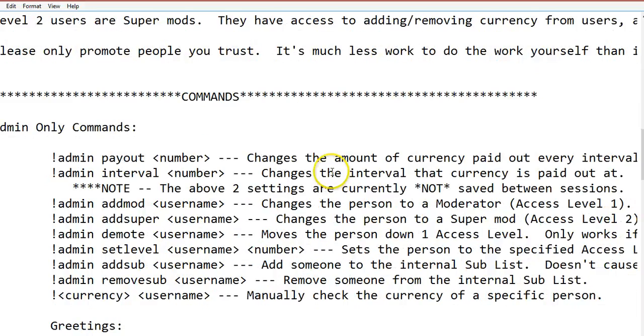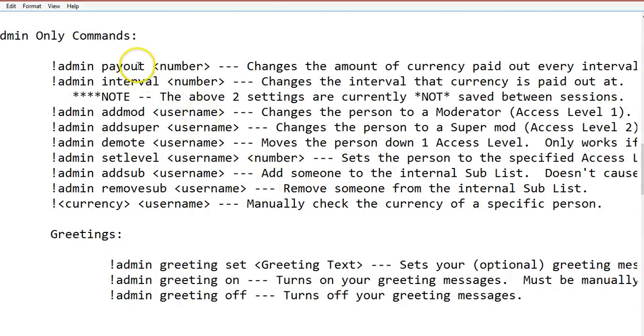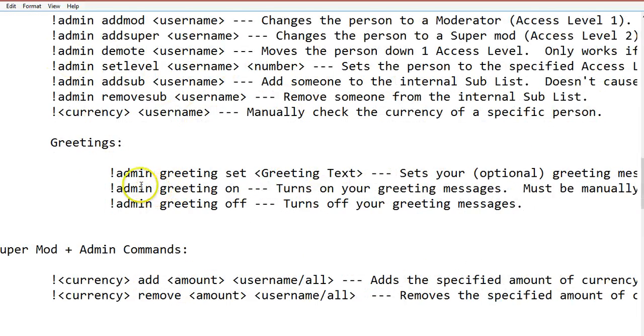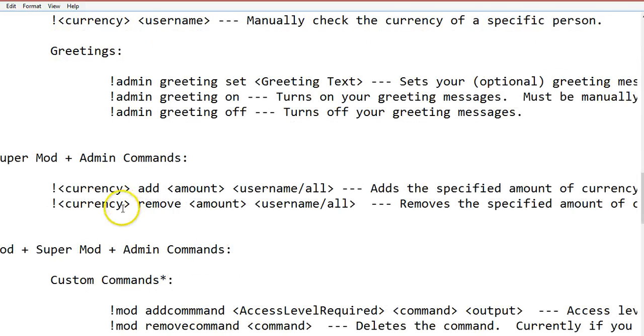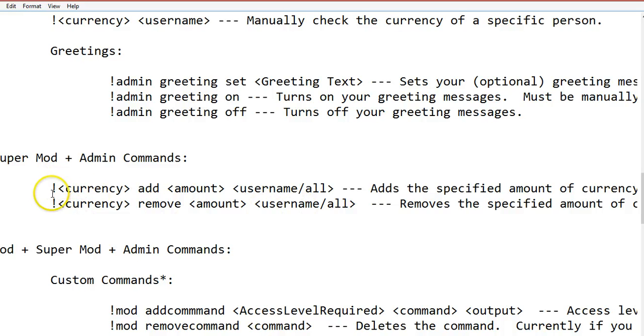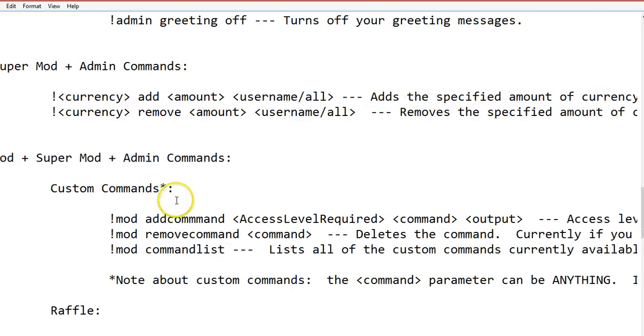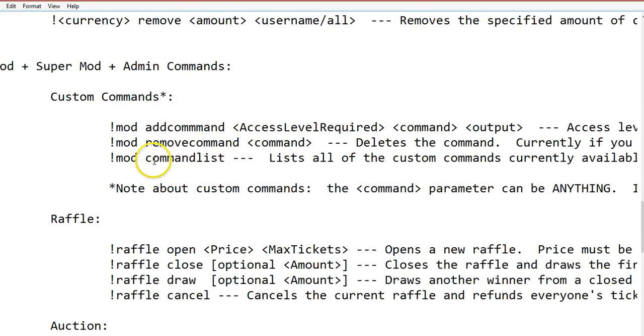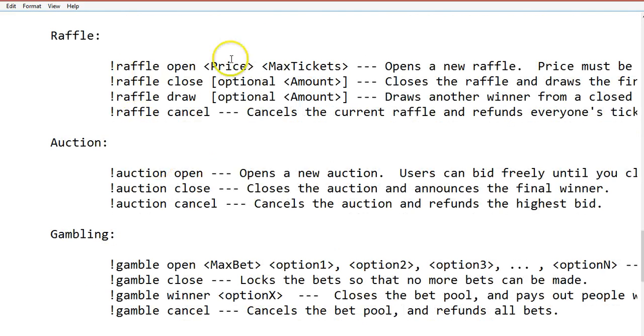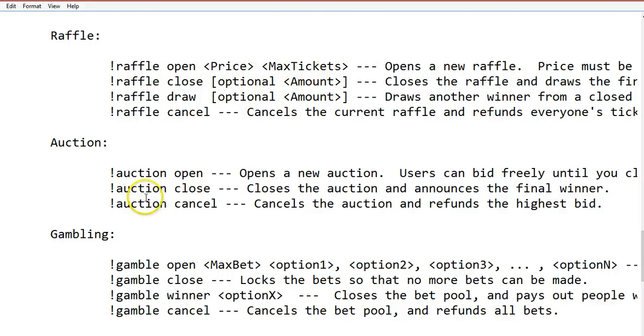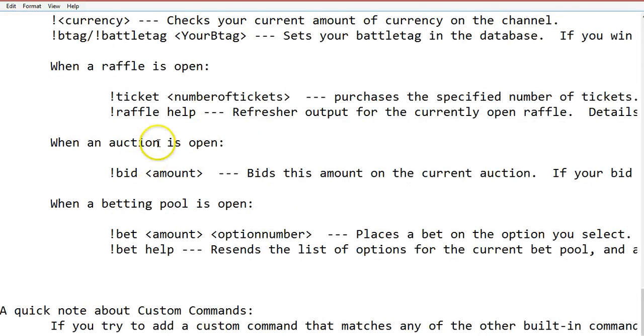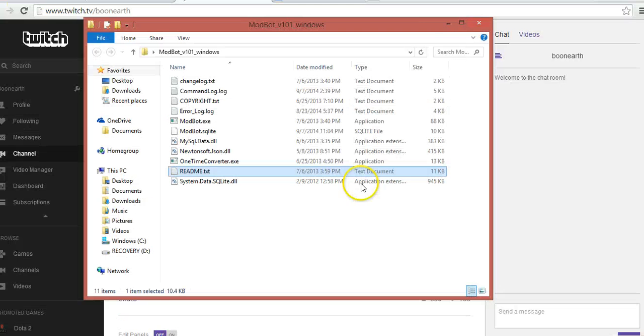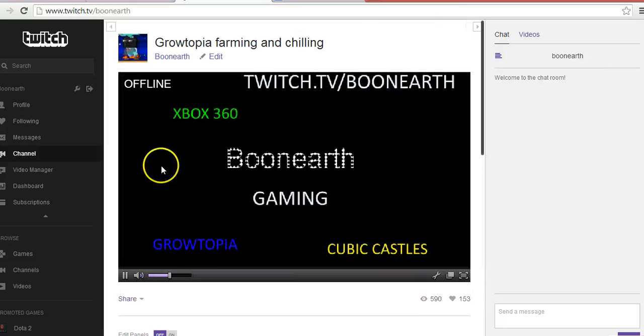It tells you the admin commands - admin greeting set so it could welcome all your streamers. The currency - you do this and then whatever your name of the currency, add amount to all or just a specific person. Raffle open, price of the tickets and max tickets, auction open. It tells you everything, so you're good on that once you got everything done.